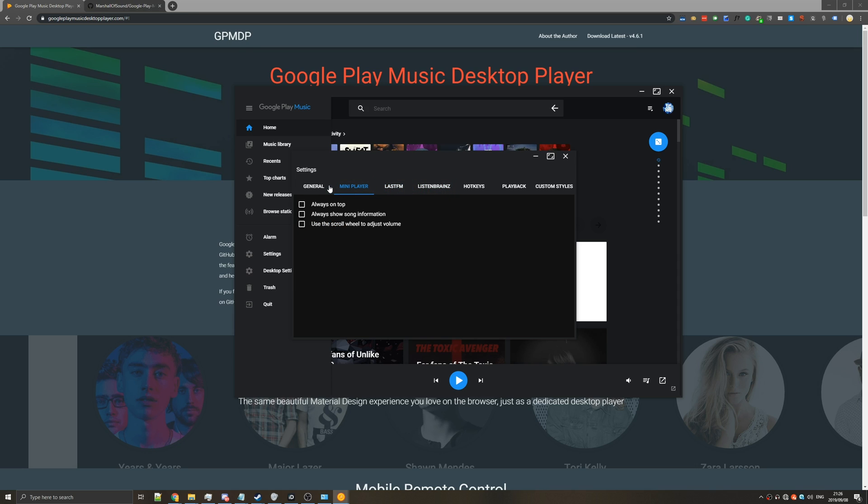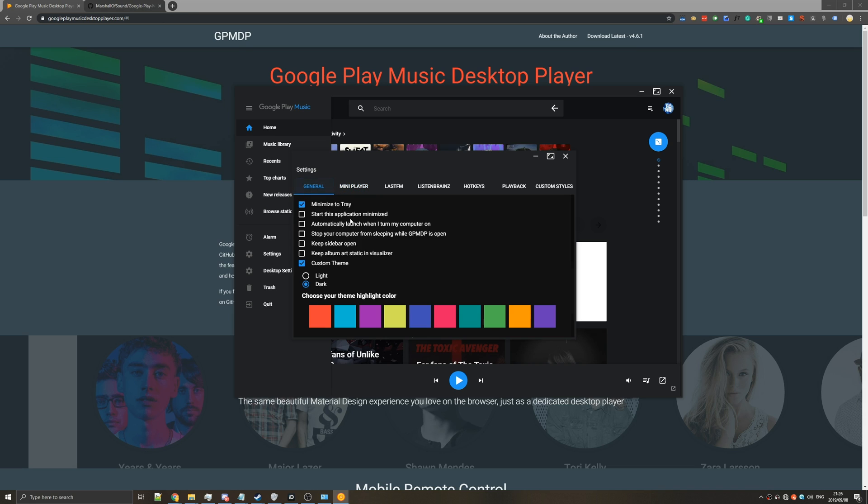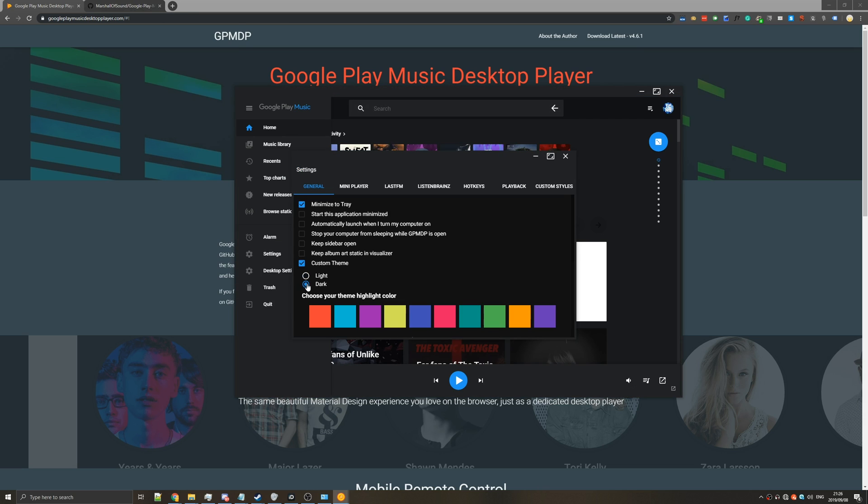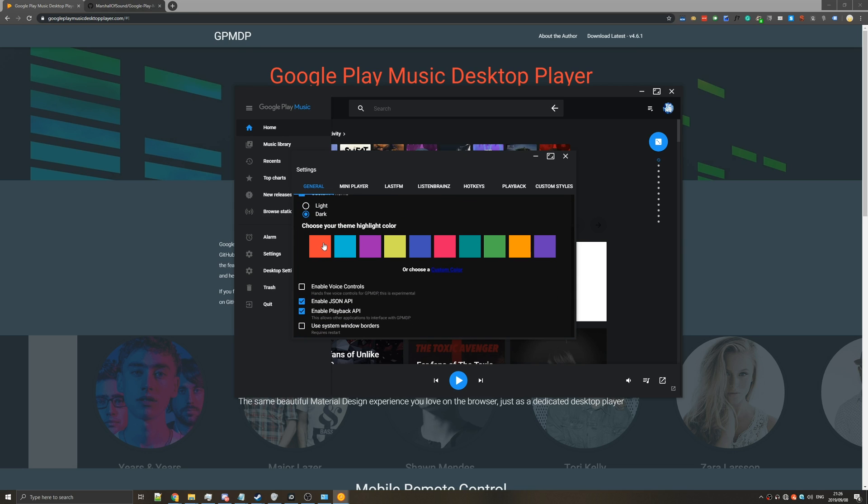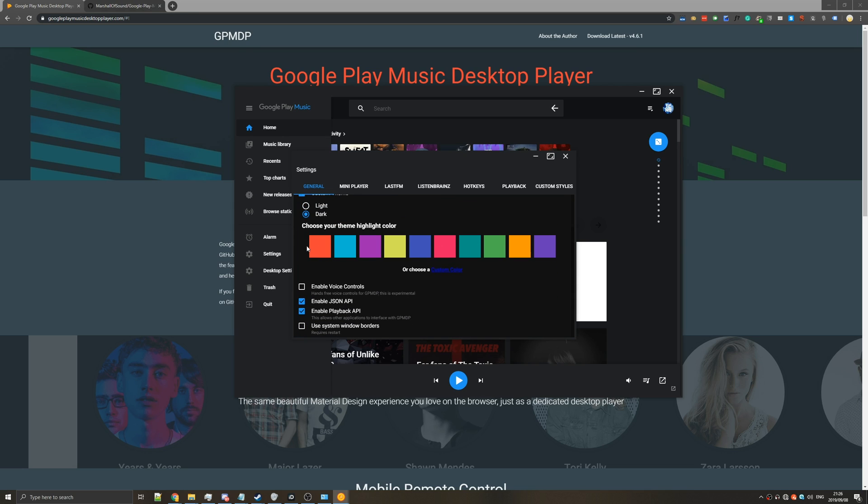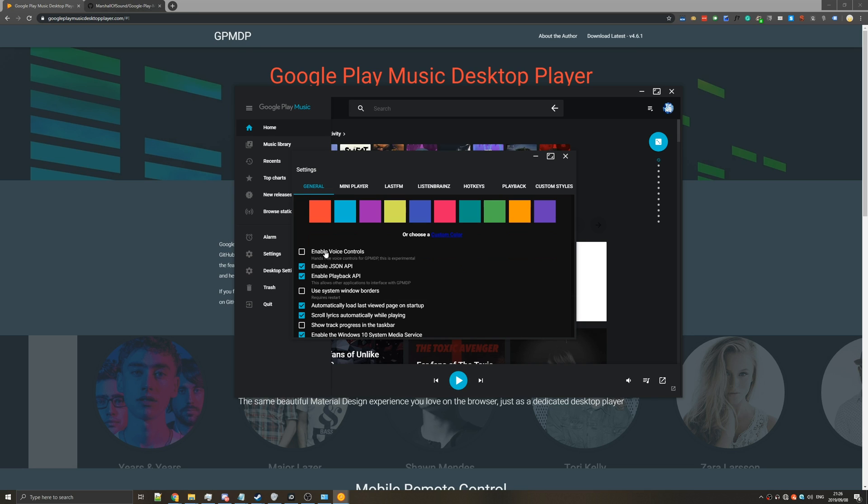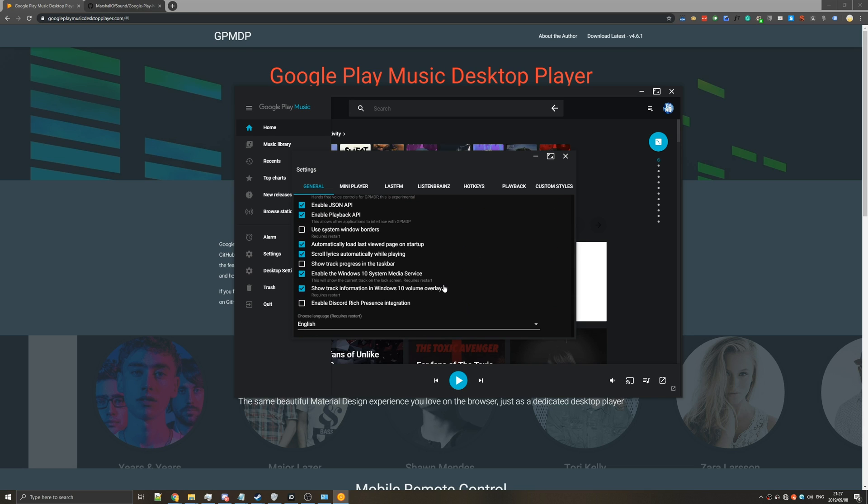I personally don't like the mini player. Under general there's a couple of things that you'll probably want to change. Changing it to the dark theme if it's on the light theme and you can choose a highlight color. I think I had orange or blue before. Then I wouldn't enable voice controls. Scrolling down to the bottom there's one thing that I would enable and that's enable the Windows 10 system media service.